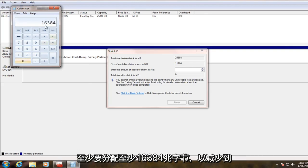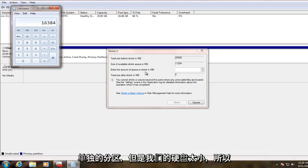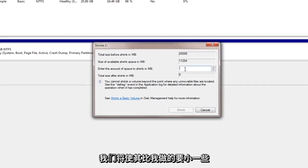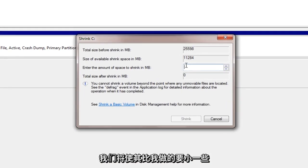So you should really at a minimum have at least 16,384 megabytes in this amount allotted to shrink into the separate partition. However, our hard drive is too small, so we're going to make it a little bit smaller than that.